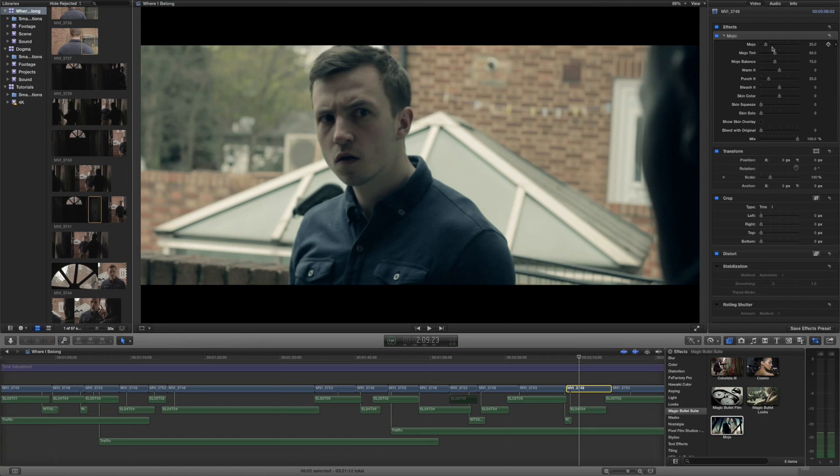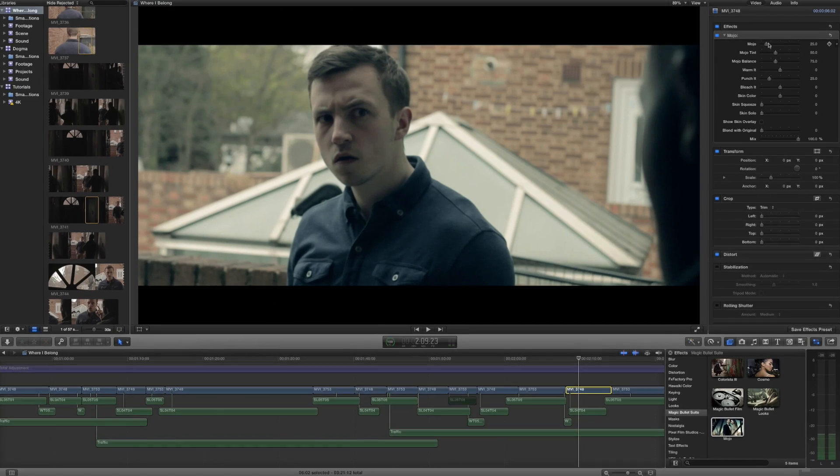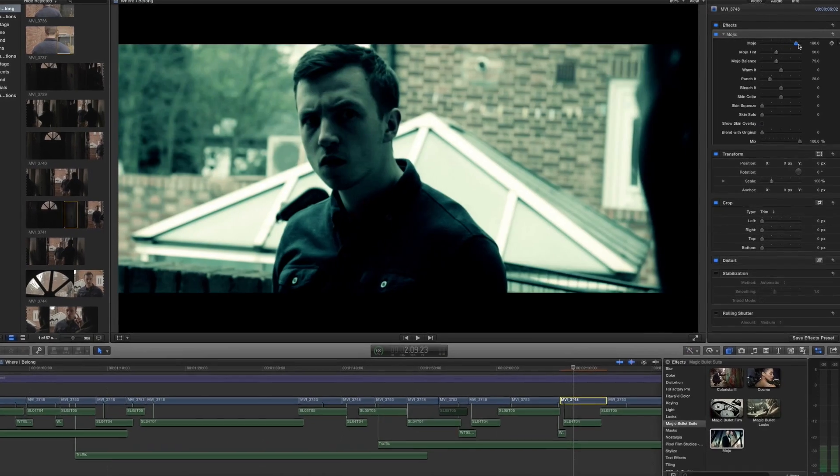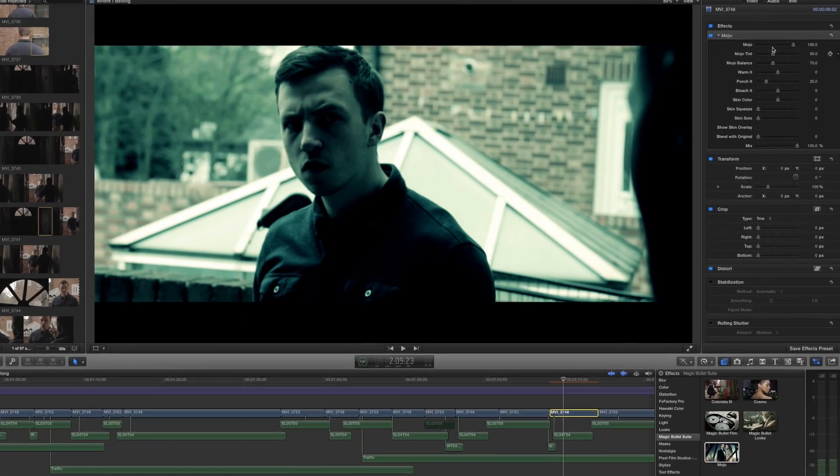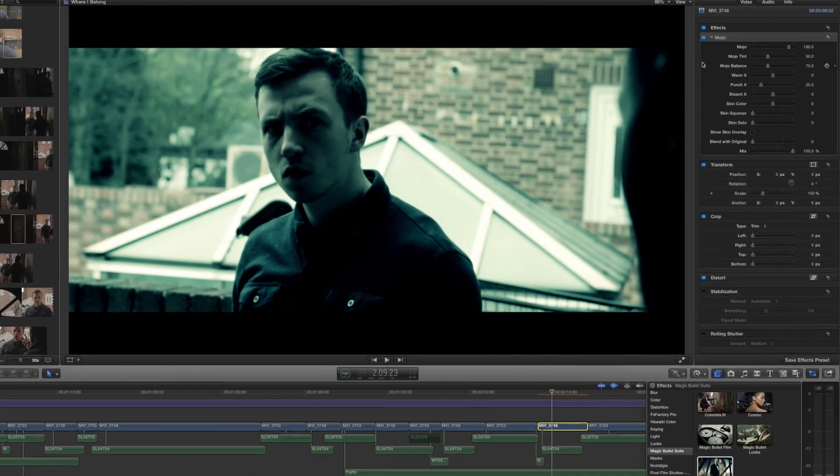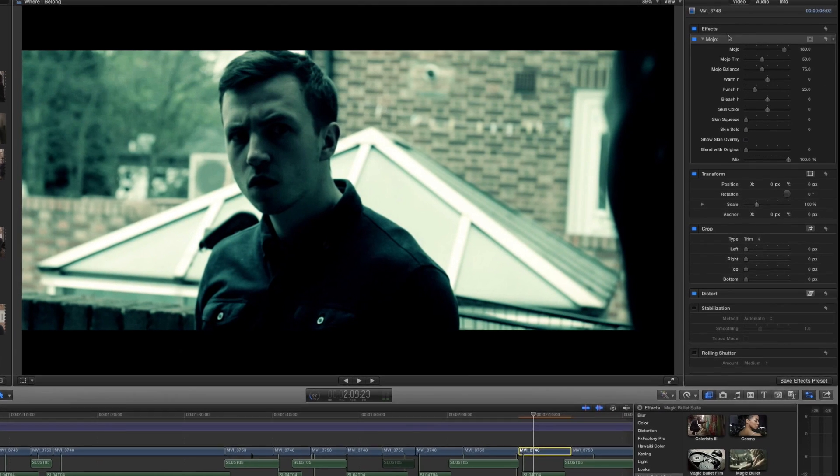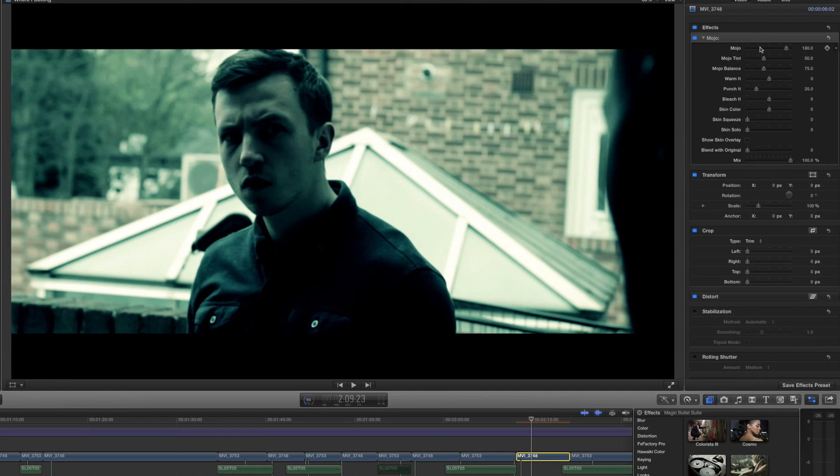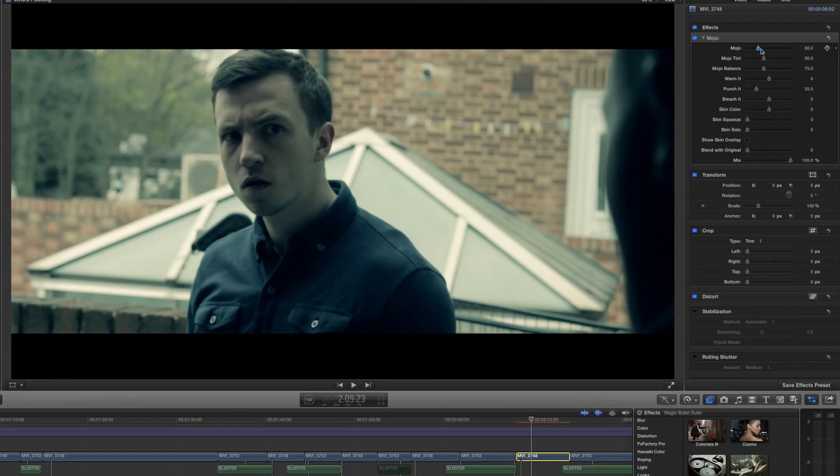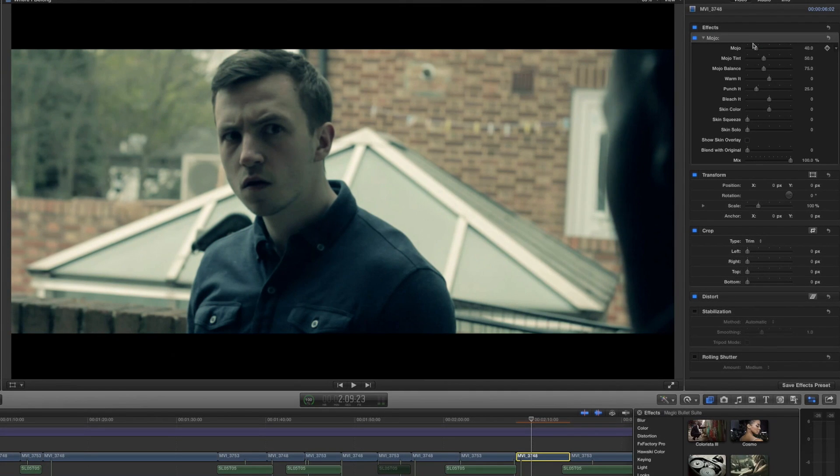The first slider is the main slider and that is basically how much Mojo your shot is going to have. At the moment it has a little bit of Mojo but if we go all the way then it's going to look intense and there's just so much Mojo we kind of lose the image and kill it a bit. I wouldn't actually push the Mojo up too high but obviously it depends what you're going for.